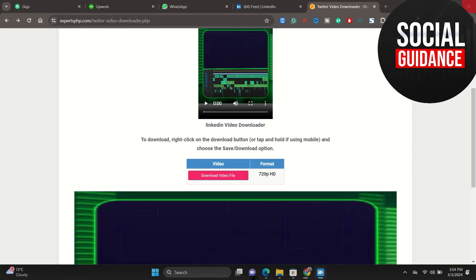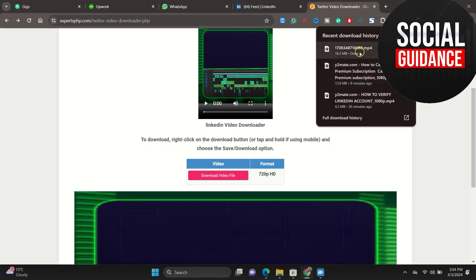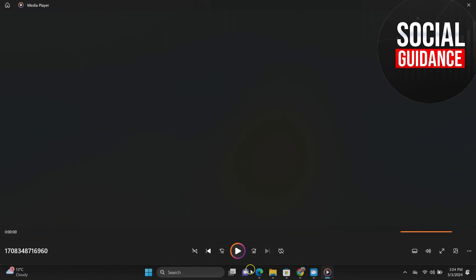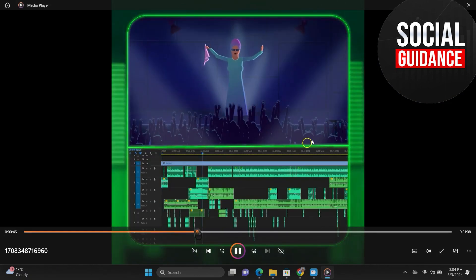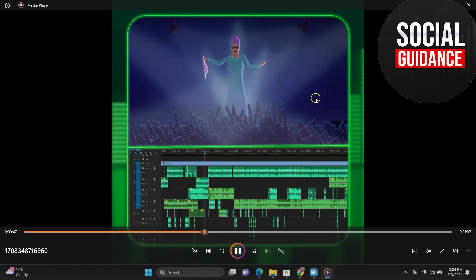The downloading process has already started and it's done. Just click on it and now you can easily play this video. So that's how you can download videos from LinkedIn. You can download the course videos from LinkedIn as well.